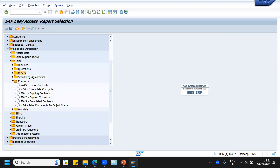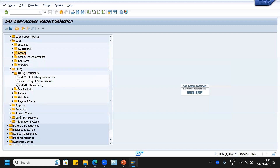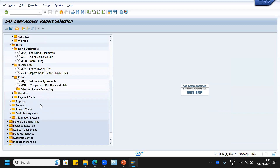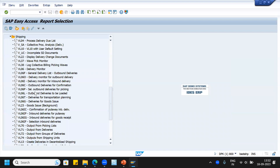Contracts: VA45 list of contracts. Incomplete contracts — if the pricing is not complete, those contracts can be displayed to see what price it should be. Those price adjustments can be done and processed so they are removed from the incompletes list. Under billing documents, you can see VF05 list of billing documents, invoice lists, and rebates. Each and every section has many reports available under this SAP Easy Access report selection for each and every module.